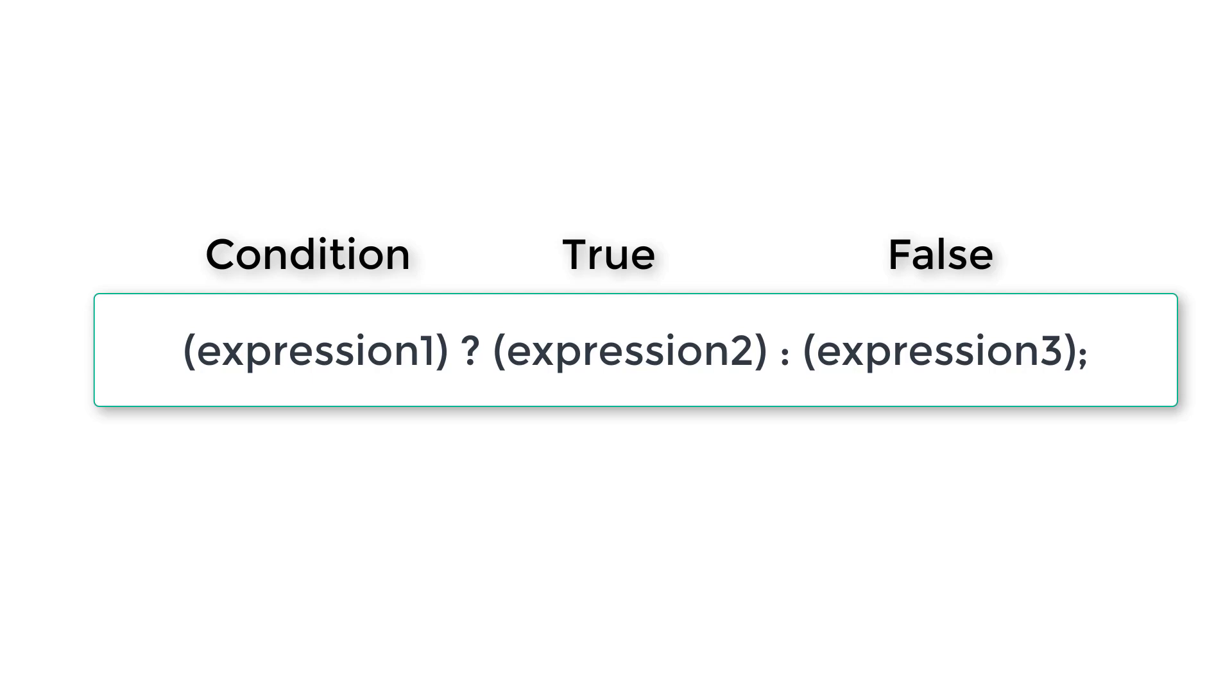This program is special because expression two is also a nested ternary operator and expression three is also a nested ternary operator. So I'll go slowly.